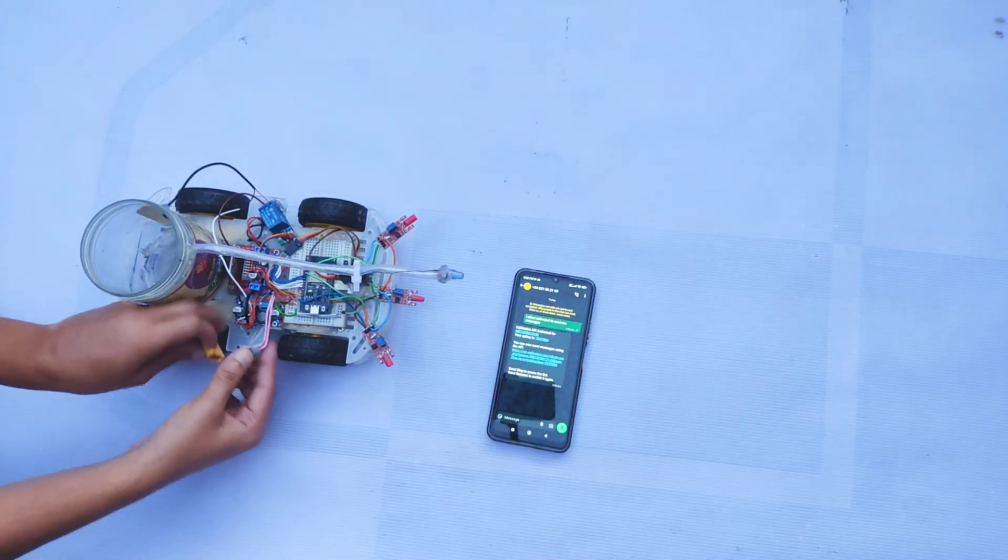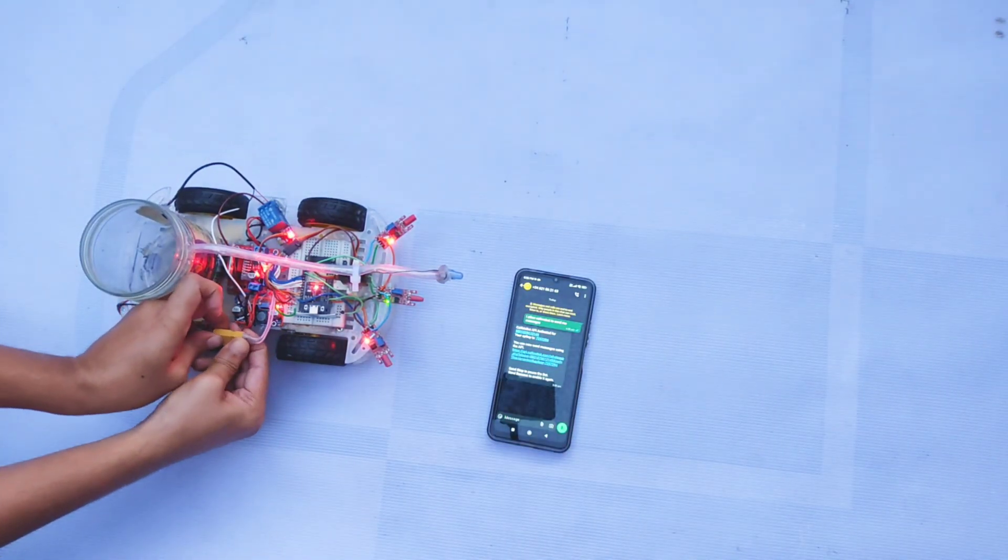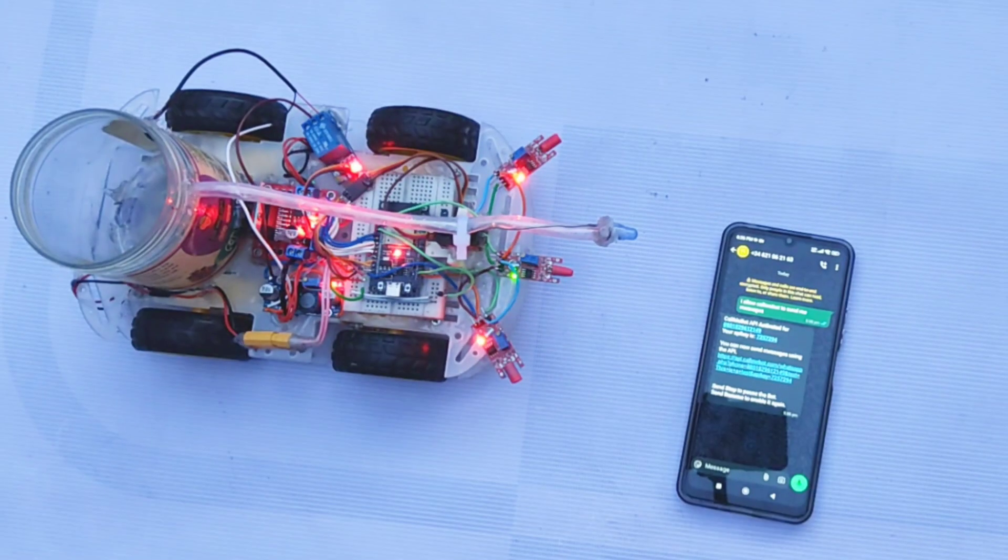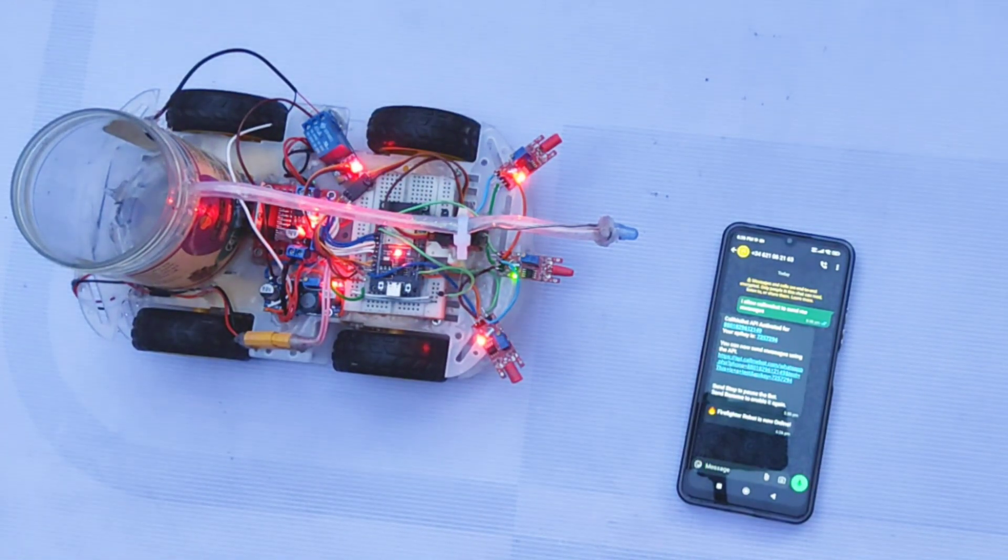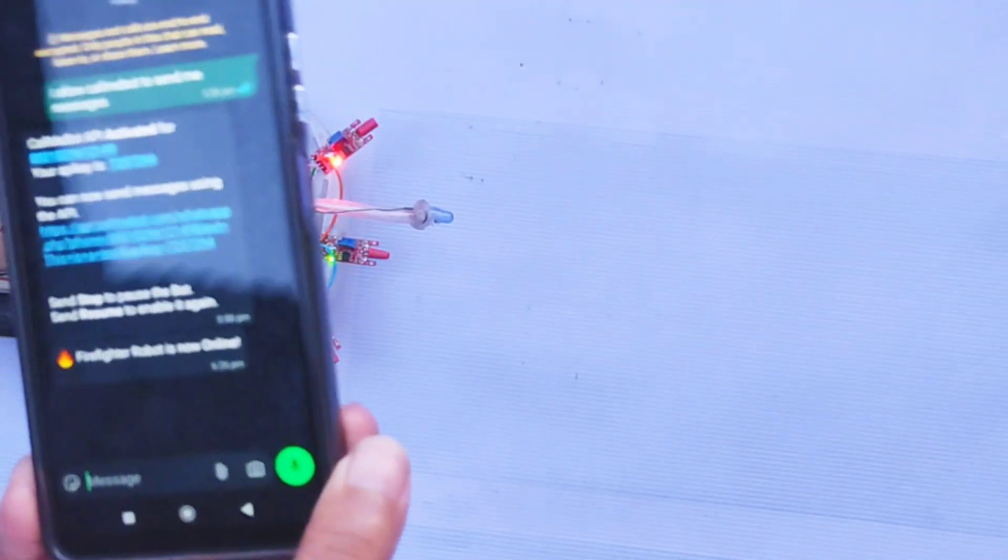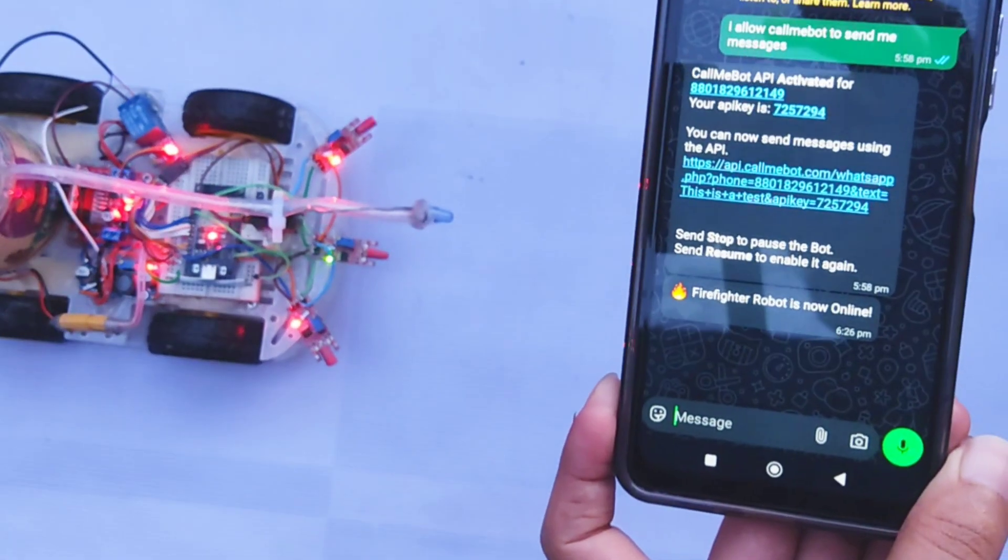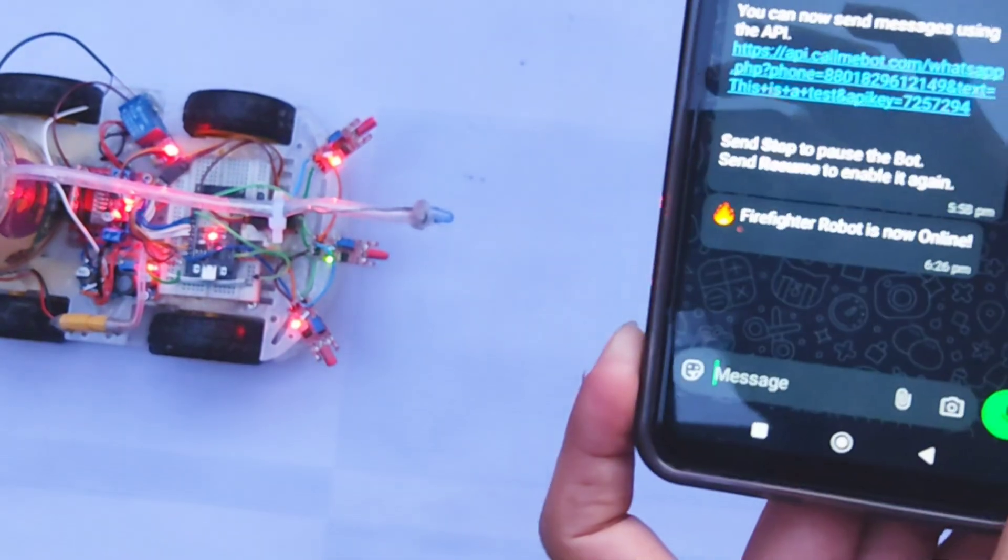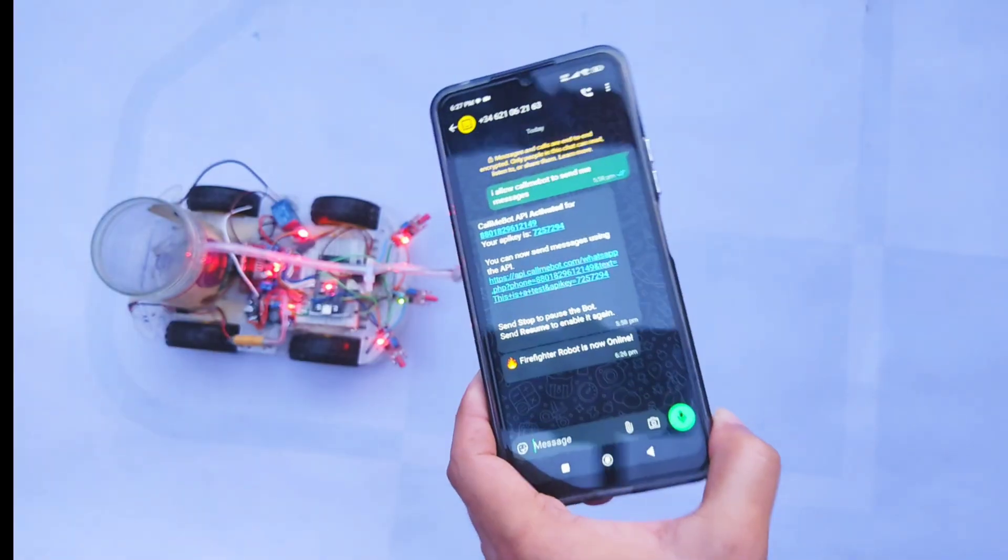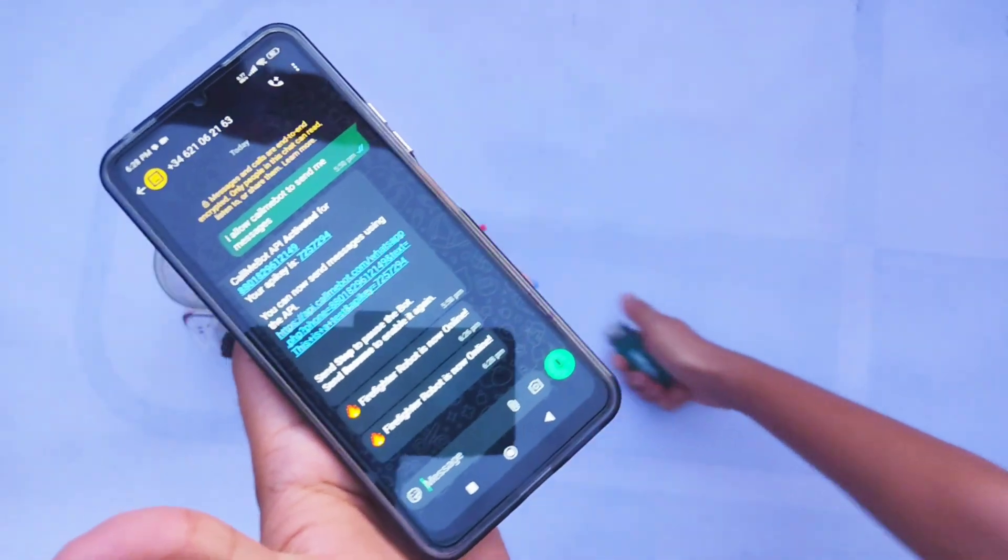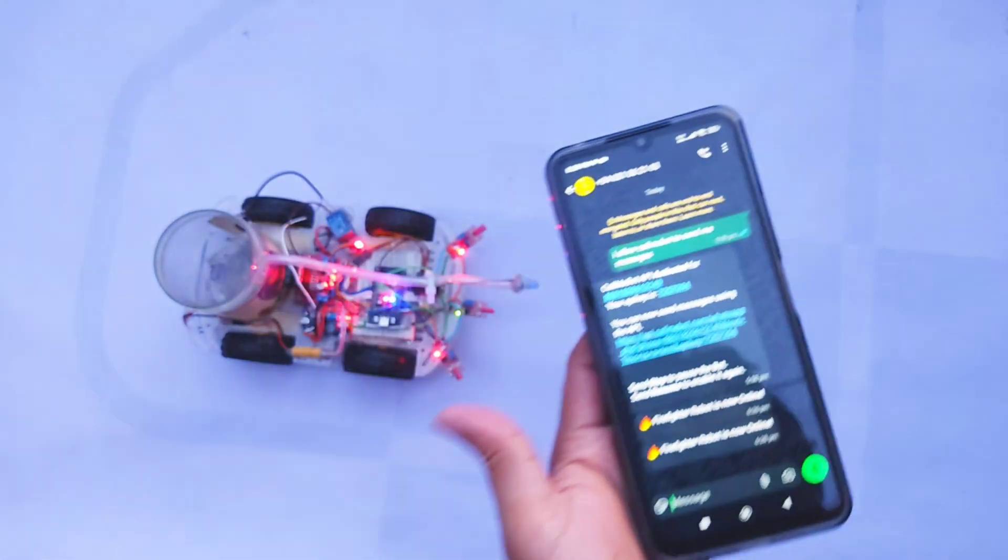Once the robot is powered on, you will receive a message confirming the bot is active. I tested the alert system and it successfully sent messages to WhatsApp.